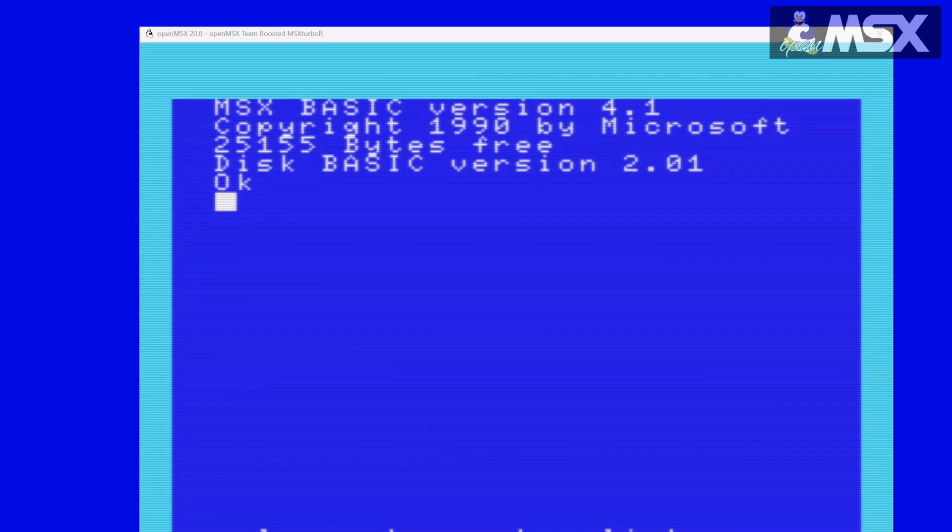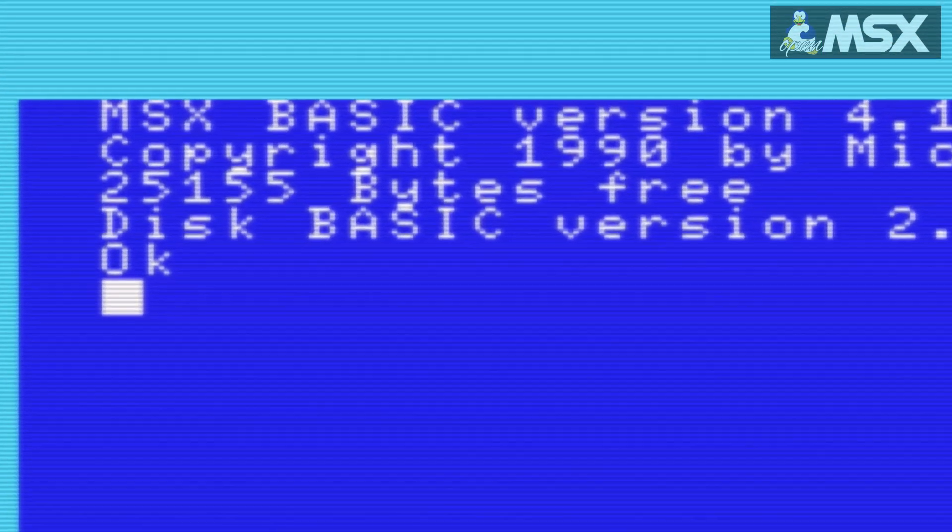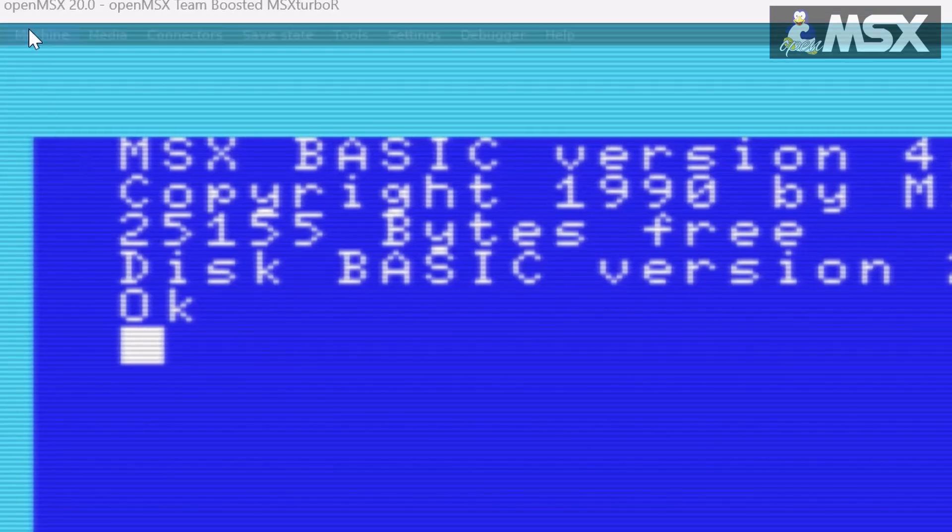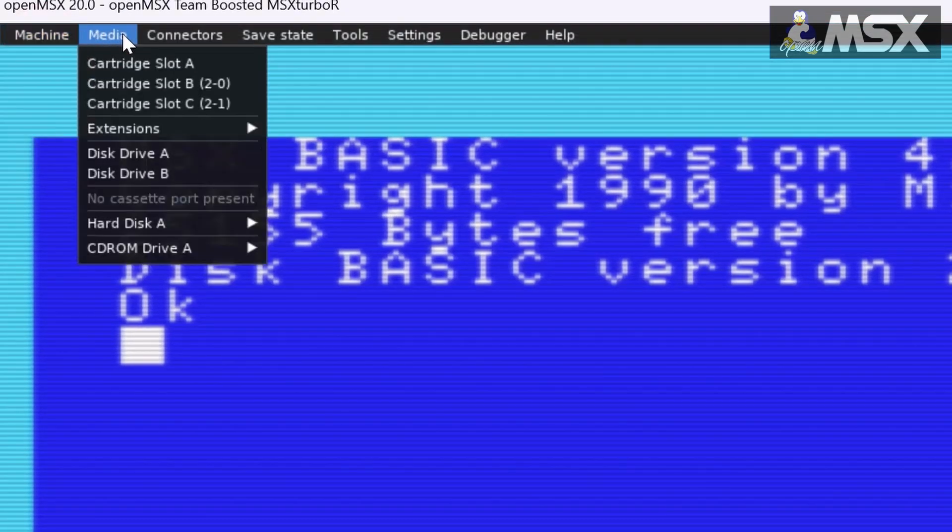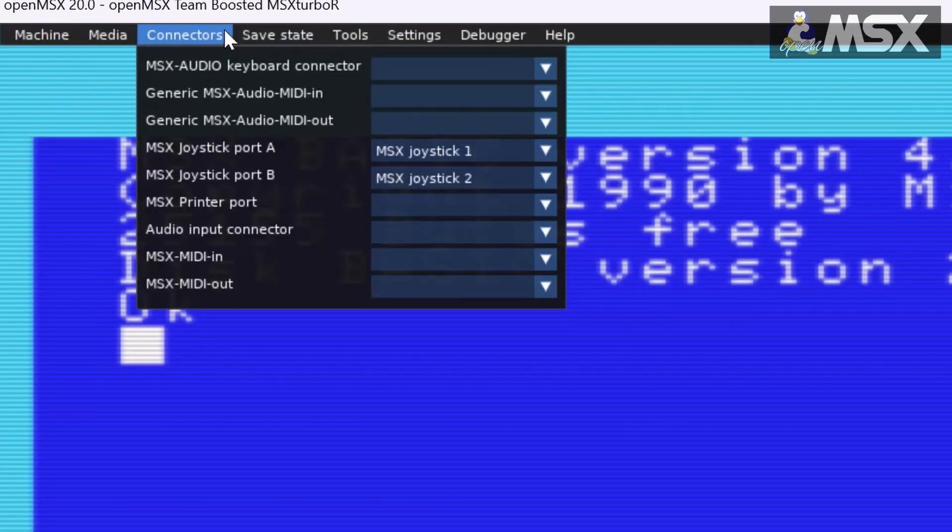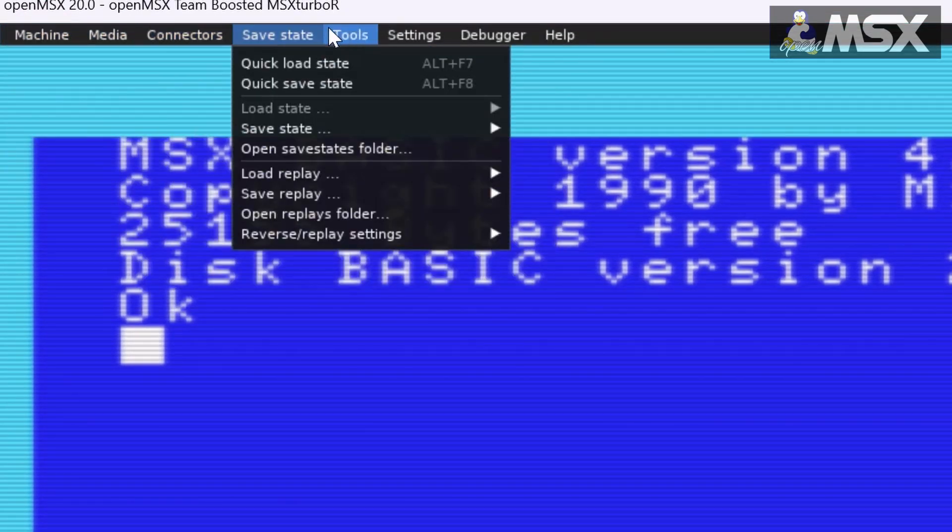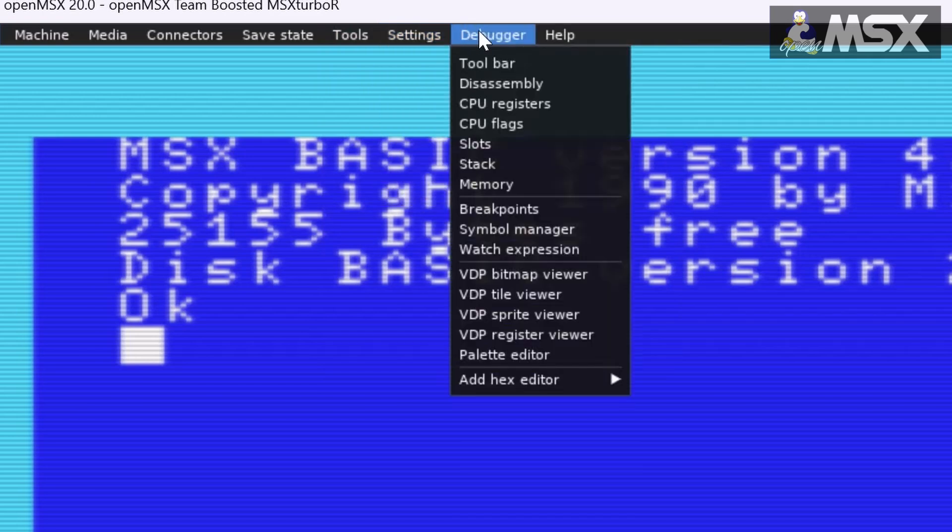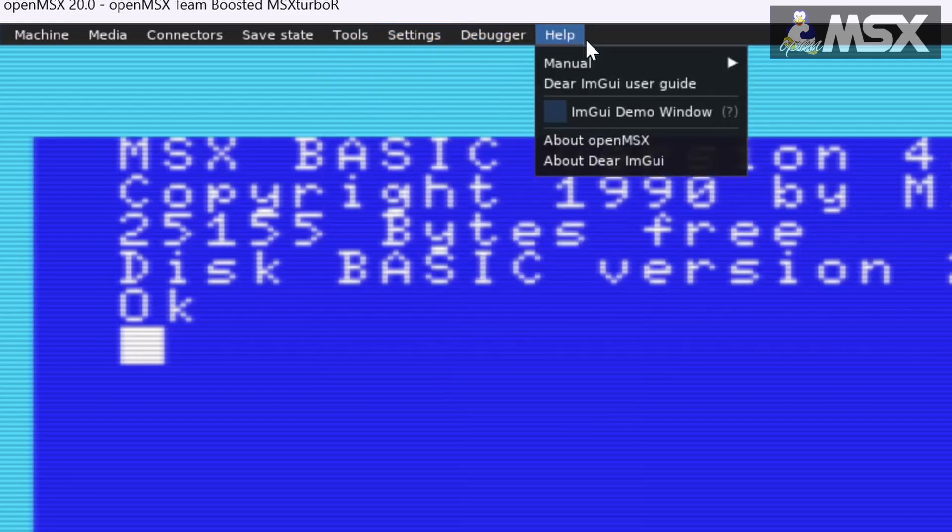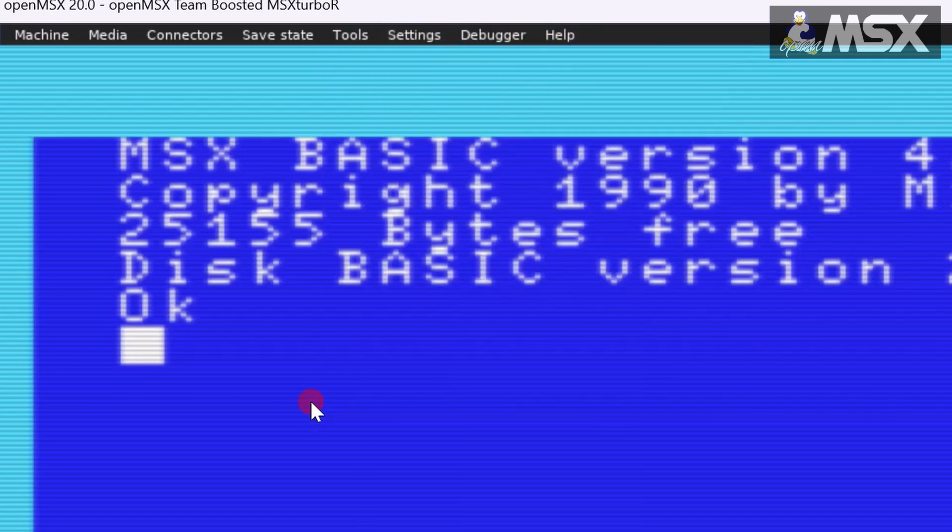There are eight menus to explore: machine, media, connectors, safe state, tools, settings, debugger and help. In this video we'll have a look at the first two of those.